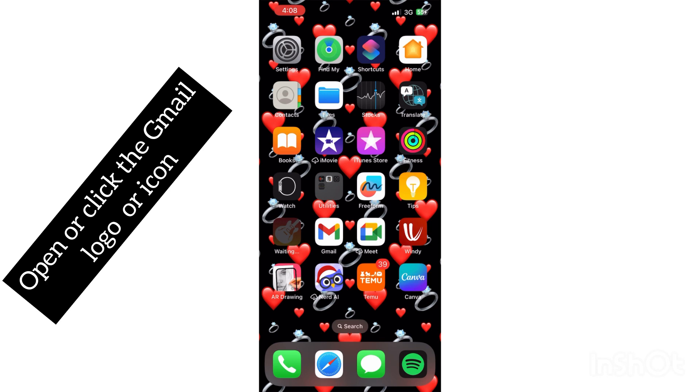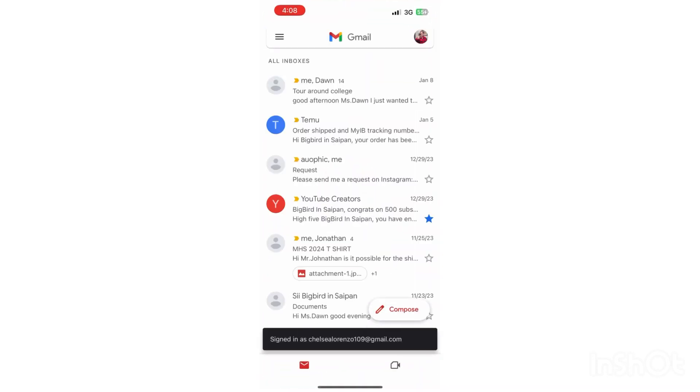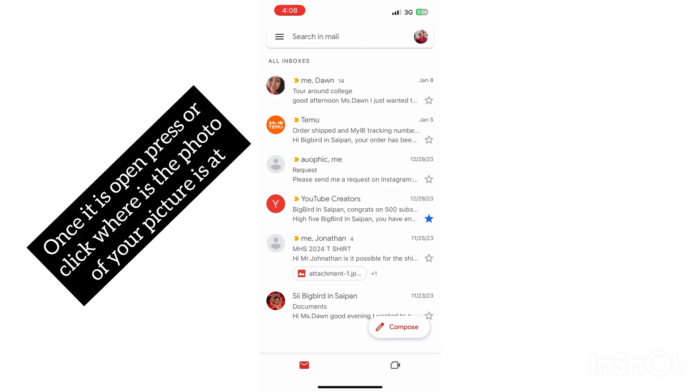Sorry about the information that is showing in my Gmail, that's nothing, that's for school and other stuff. So actually, you guys can see where your profile is. There is a circle on the top where my profile is.